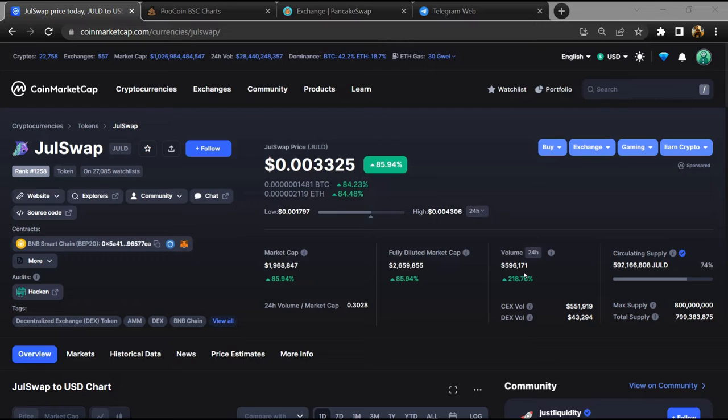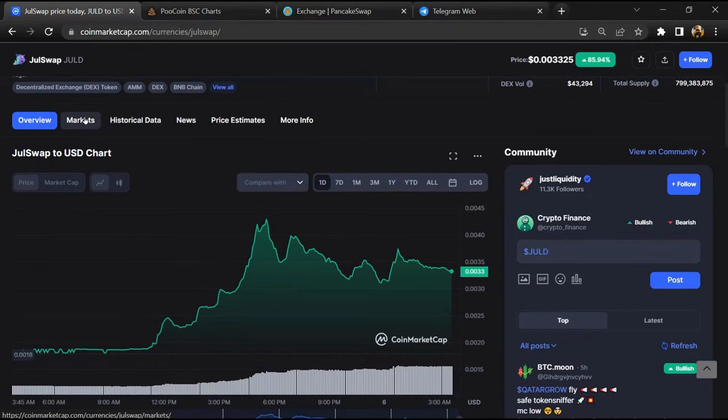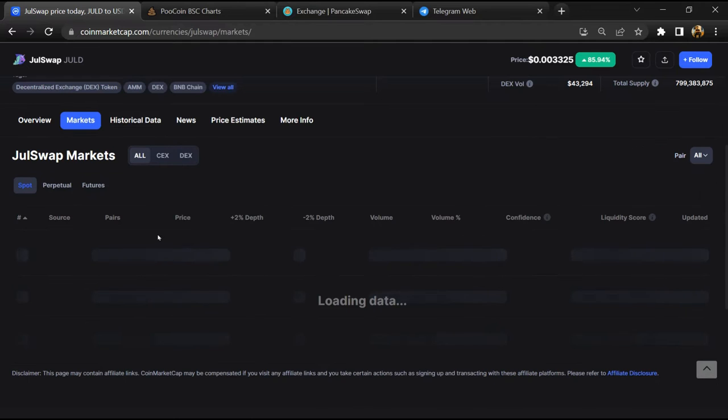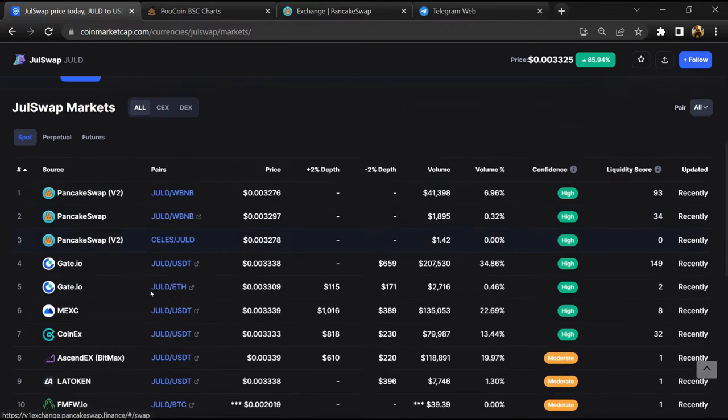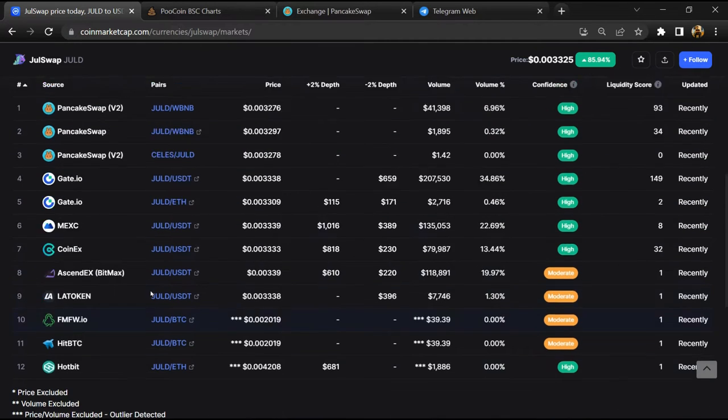First, you will open this token on CoinMarketCap. Then go to the market section. So this token is listed on these exchanges.